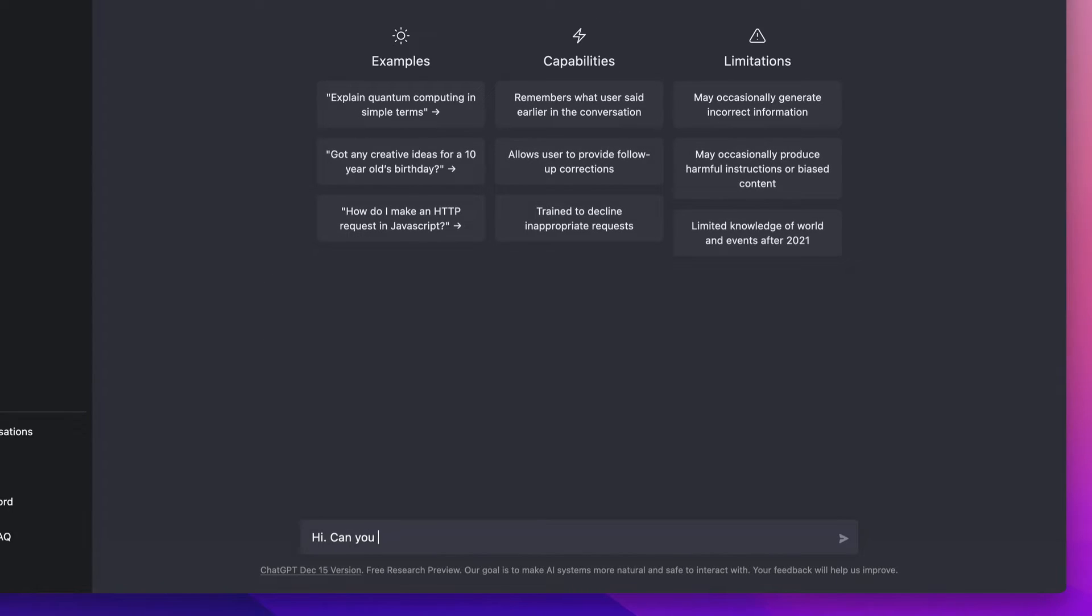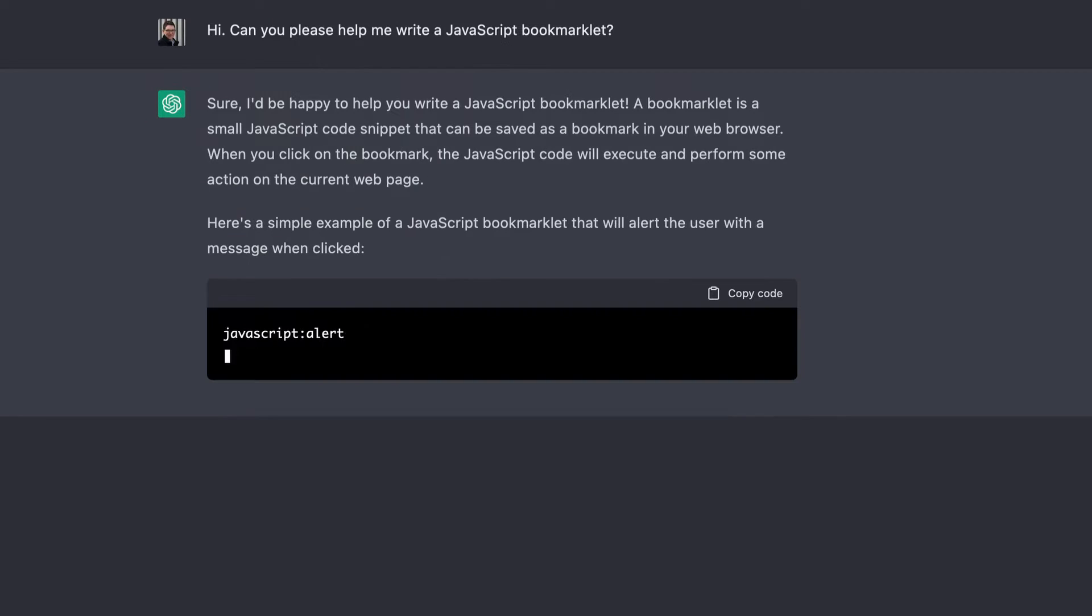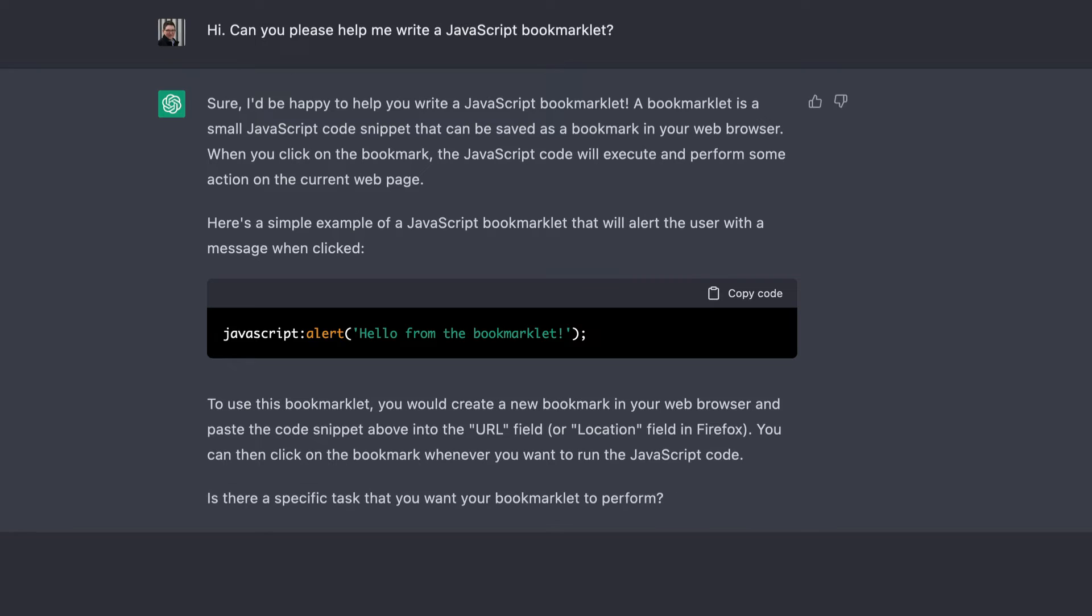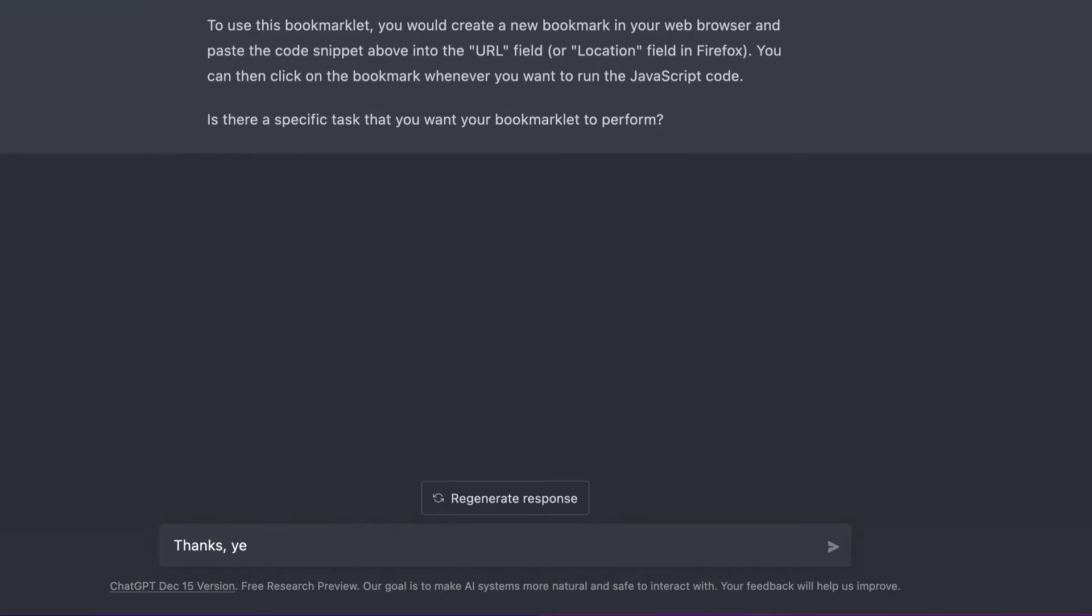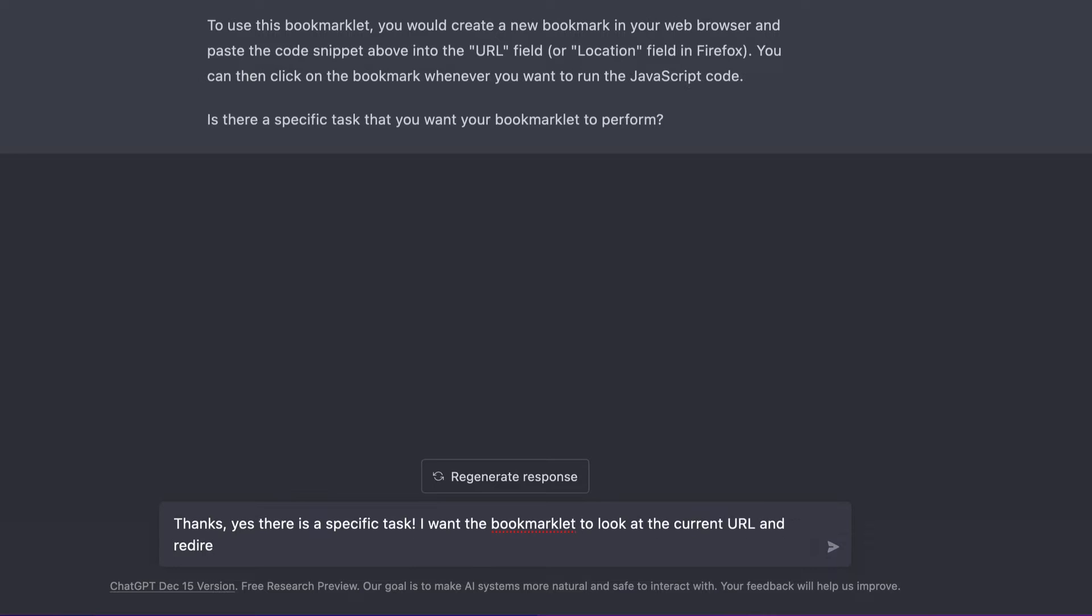Can you please help me write a JavaScript bookmarklet? Thanks. Yes, there is a specific task. I want the bookmarklet to look at the current URL and redirect to a new URL based on the current one.